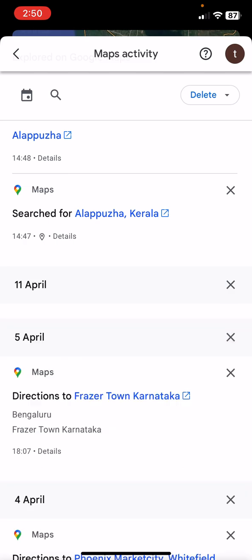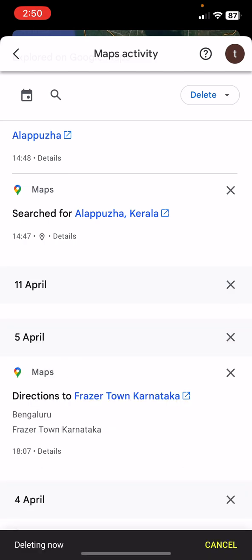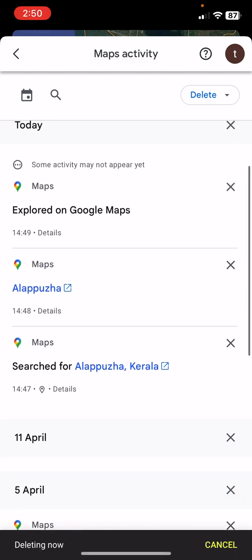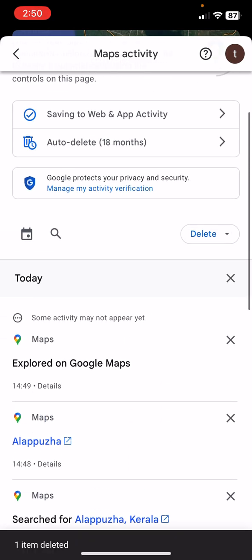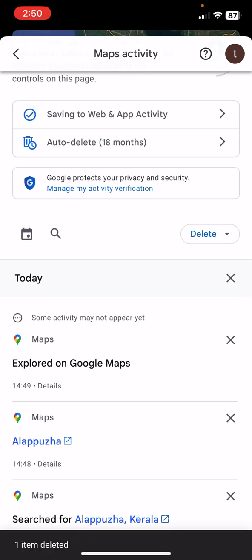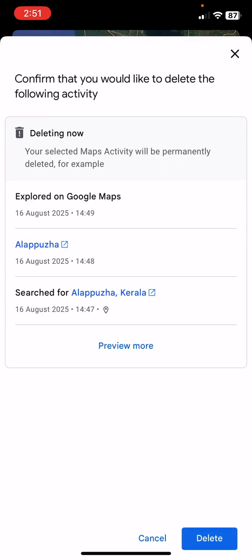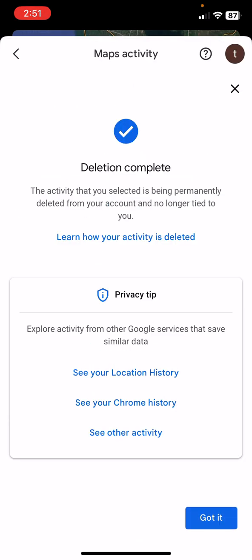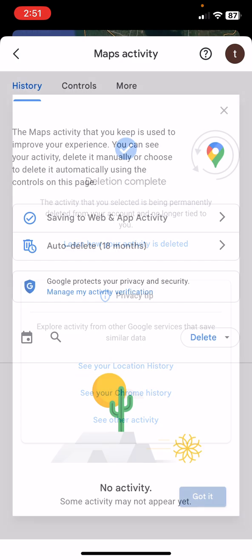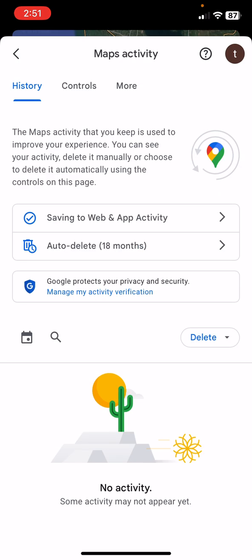You can delete one by one or you can delete entire data at one time. So select Delete and select Delete All Time, and delete. That's it. This will delete the entire map data or your location from Google Maps.